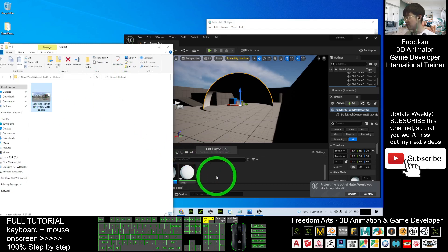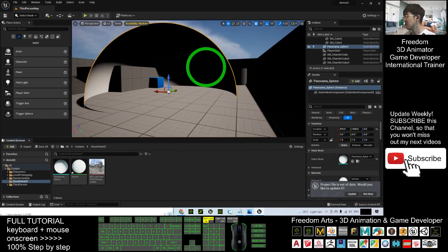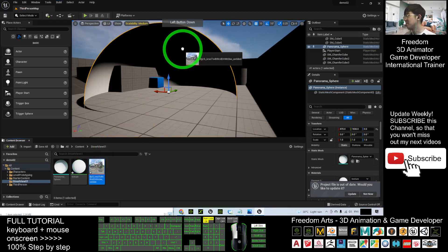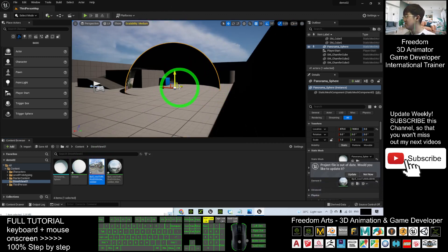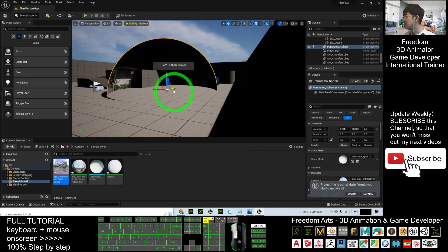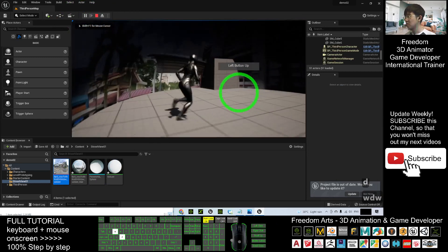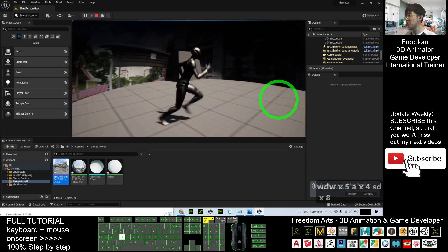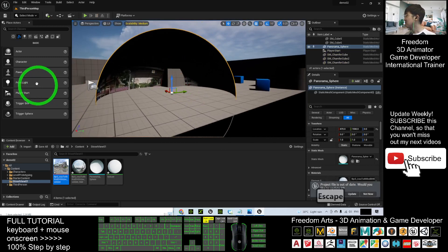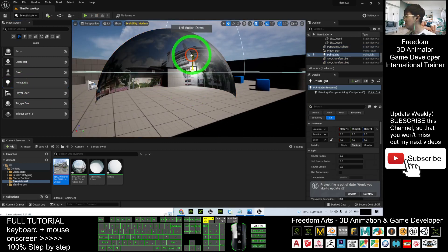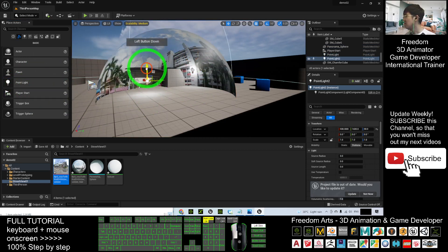Drag the texture into the sphere material slot and it will replace the texture. If you play now, being inside the sphere shows exactly the street view — but at this point you don't have any lighting yet. You can add a light if you want to light it up. Place it around the center area.